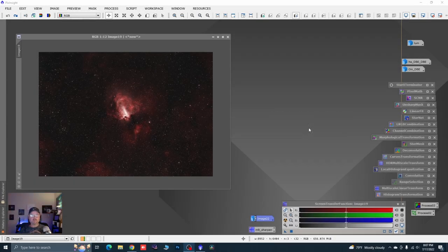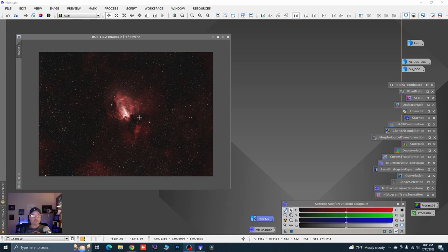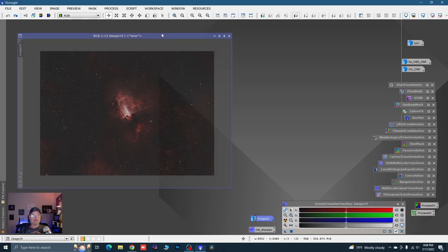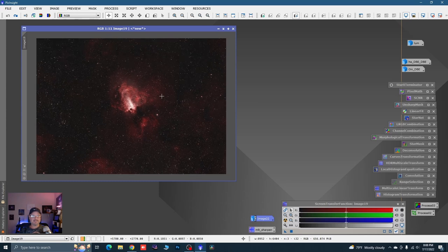All right, we're going to take control of our stars. The image I'm going to use for this total complete star control process tutorial is an image I did back in 2021 — a wide field of M17, the Omega Nebula.